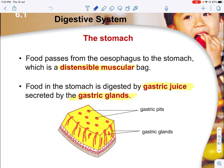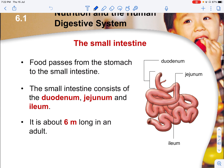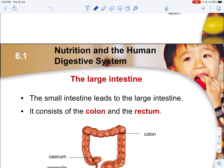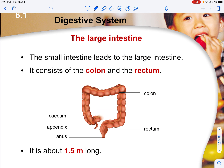The stomach is an extensible muscular sac, and food in the stomach is digested by gastric juice secreted by the gastric glands. The food gets churned, digested and broken down, providing an acidic medium. The small intestine is the next part, consisting of the duodenum, jejunum and ileum — about 6 meters long in an adult. The large intestine consists of the colon and rectum and is about 1.5 meters long in an adult.